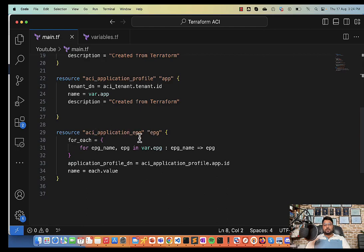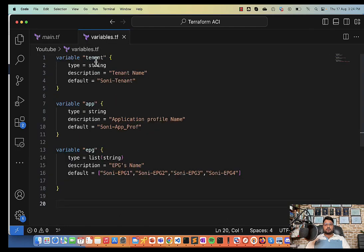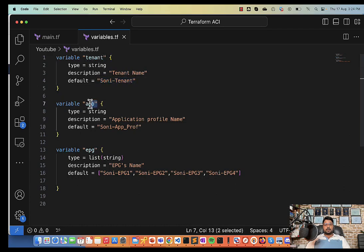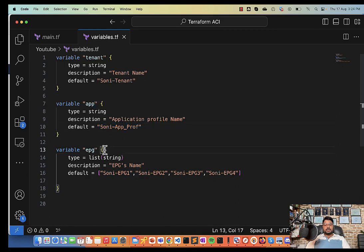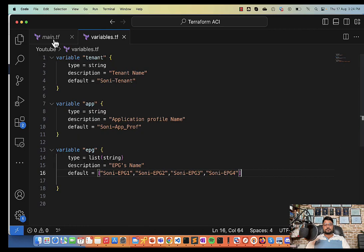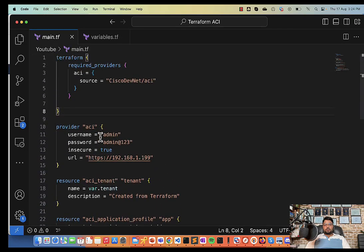Here I have a special command, for each. For each command is basically used to create multiple EPGs. So if I go to variable you can see under tenant I have my tenant name, under app I have my app name, application profile name, and under EPG I have a list where I have all the EPG names. So I'm going to create four EPGs here.